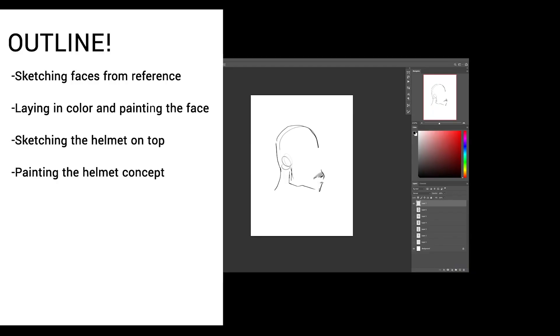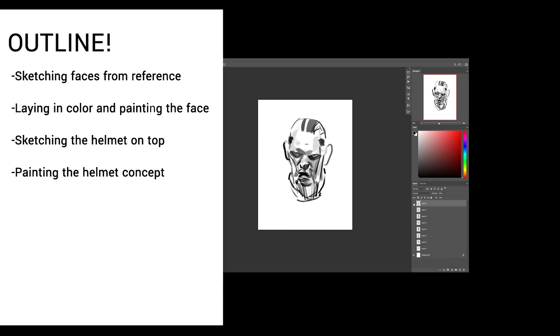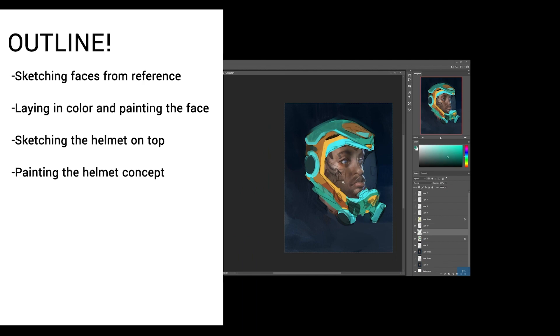For the outline of this, what we're going to do is start by sketching some faces from reference, laying in some color, and then paint the face, and then sketching the helmet on top of that, and then painting the helmet in the end as a concept.